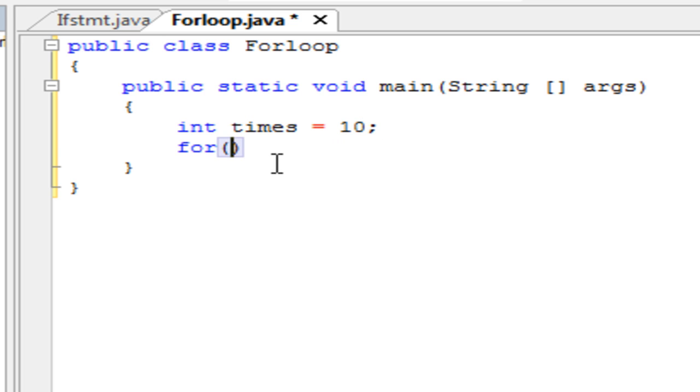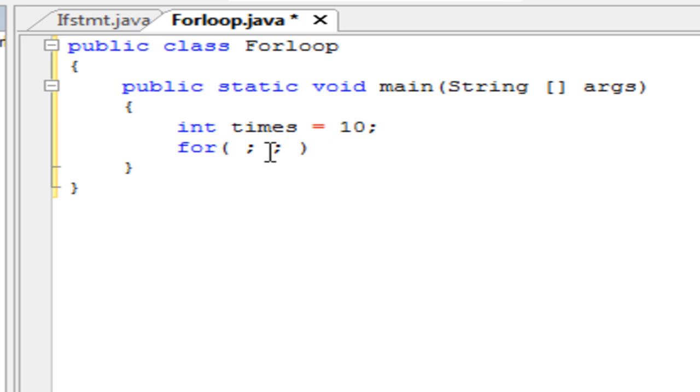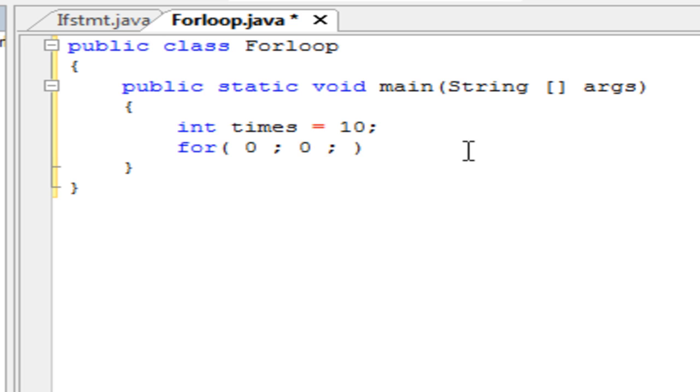So we're going to initialize a variable in the for loop here. The for loop has two semicolons, and there's going to be something in each of these sections here.